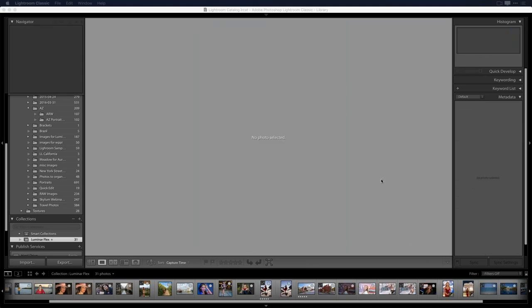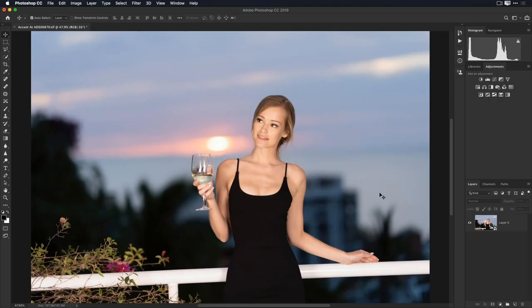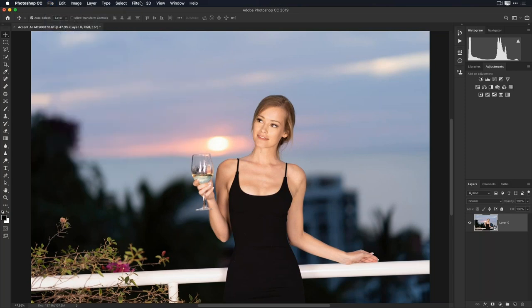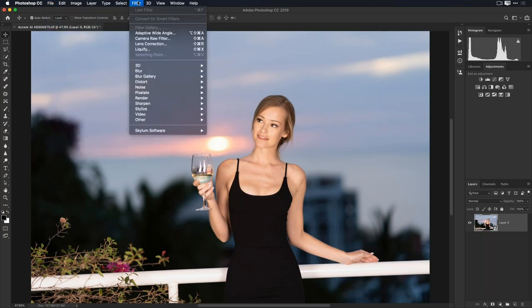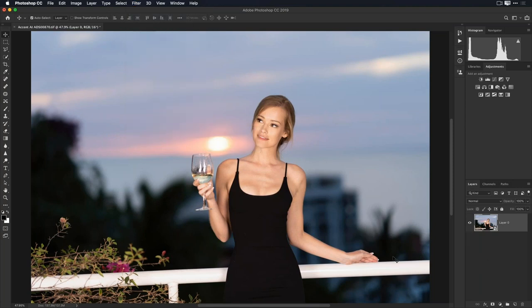If I'm in Photoshop and I want to send my image to Luminar Flex, I can go to Filter > Skylum Software > Luminar Flex. But first I want to show you a trick. Before sending anything to another filter — and this works with other plugins too — if I turn this into a Smart Object by right-clicking and choosing 'Convert to Smart Object,' I get much more flexibility when applying Luminar Flex.